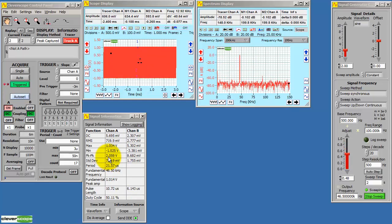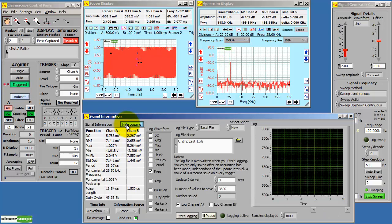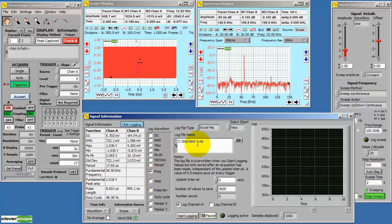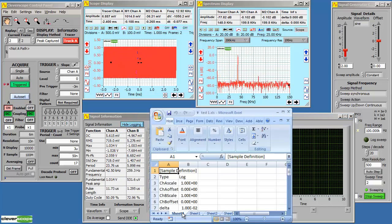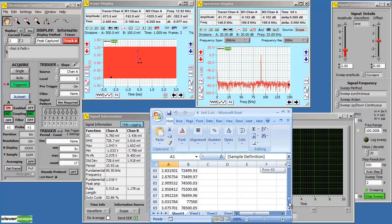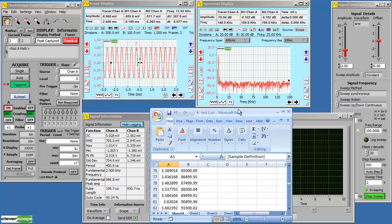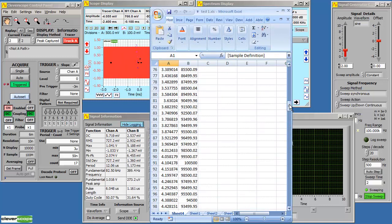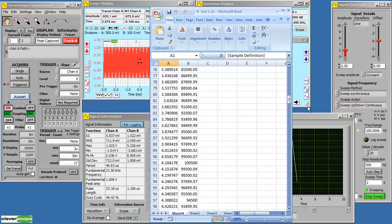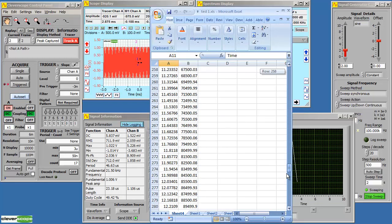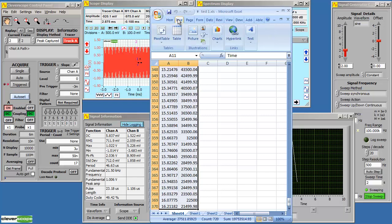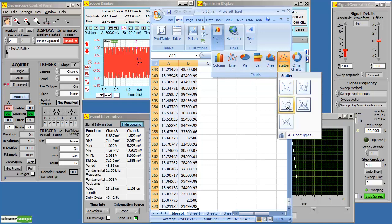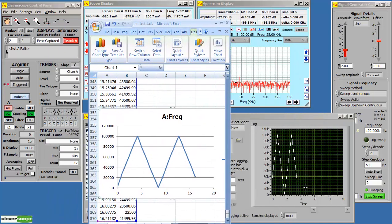The signal information can also do logging. Click show logging. And we can log into an Excel file or into a text file. Here I'm choosing to log frequency into an Excel file. I'll start logging. It brings up the Excel file and it starts logging to it. Once we've finished, we can then use the Excel file for our own purposes. For example, we could make a graph within the Excel. There we are. As you can see, this is very similar to the one that we recorded ourselves.